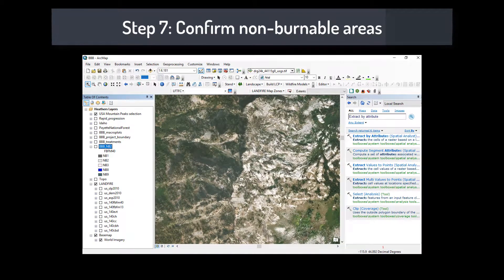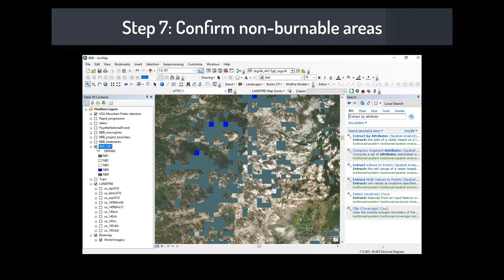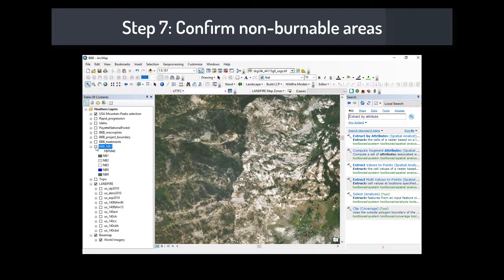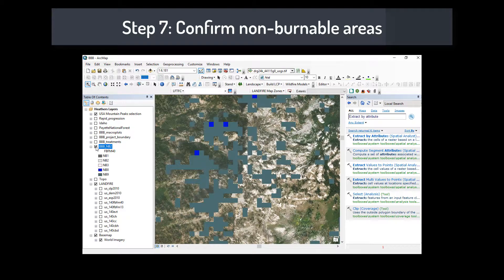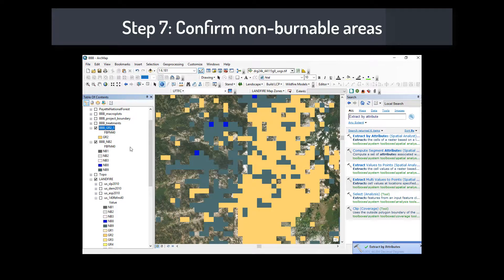Step 7: Confirm non-burnable areas. By separating out the non-burnable areas and looking at them over aerial imagery from the area, you can see what LANDFIRE is classifying as non-burnable. You may also see areas that are not classified as non-burnable that may appear to be. If they are not classified as non-burnable, then what are they classified as? And could that be something that needs to be adjusted? Make sure to look across elevation ranges.